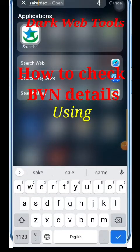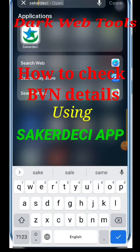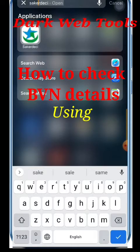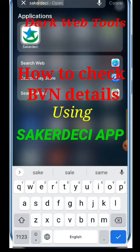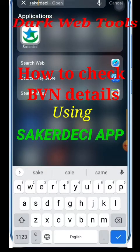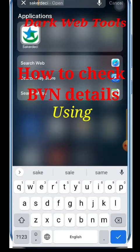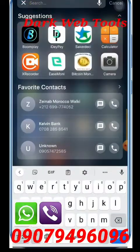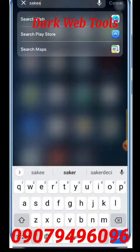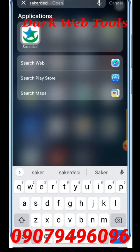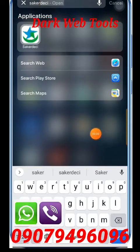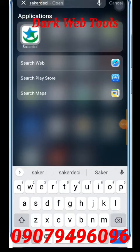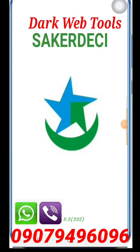Good morning guys. Today we'll be bringing you a tutorial on how to check BVN details. This app is very important — it is what banks use, and this is the Android version. Even as you sit and follow my tutorials, you need to know how it works. This is a very useful application. Let me go to the menu of the Analysis Academy.